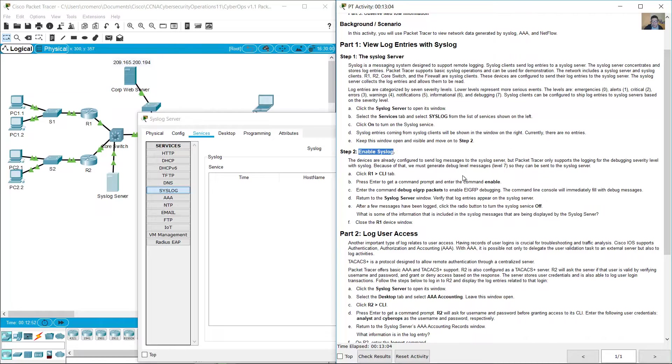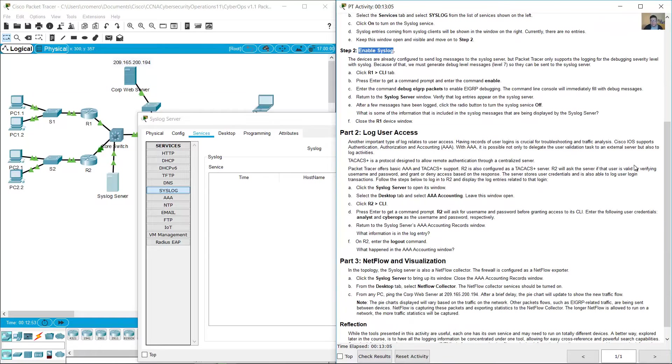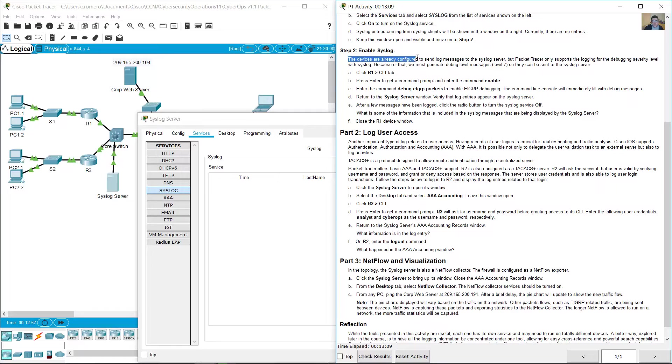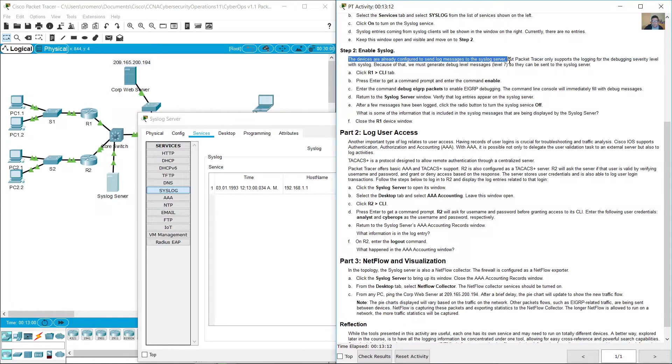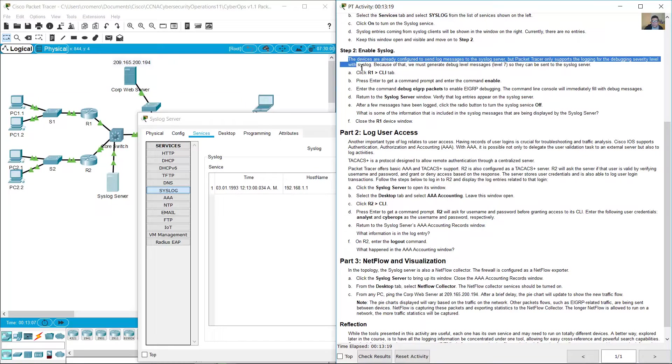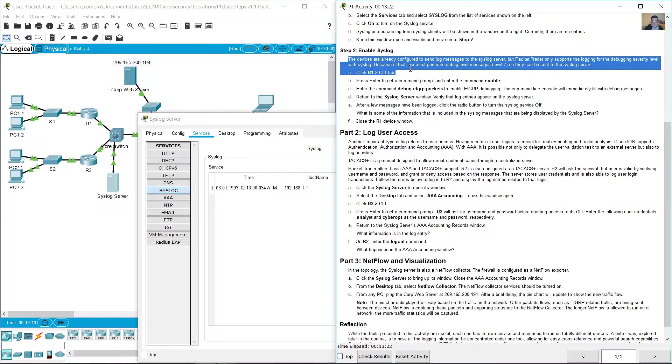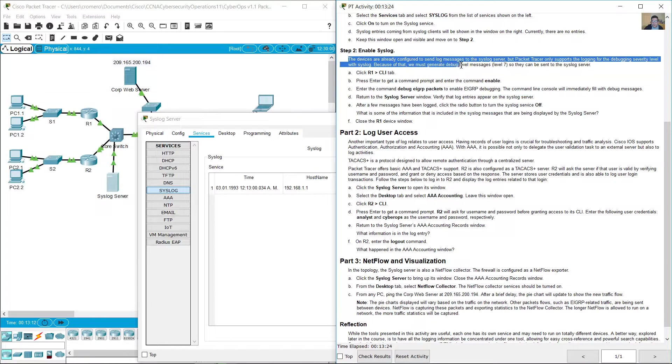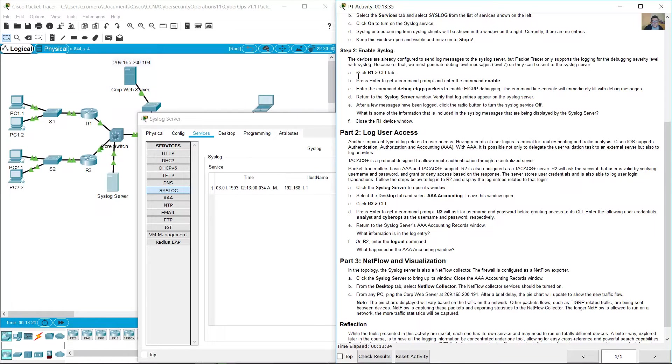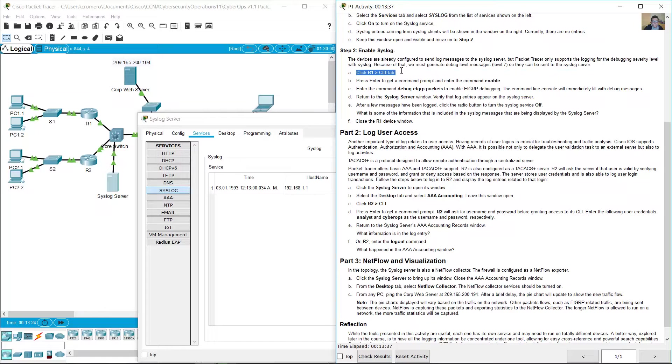Enable syslog. The devices are already configured to send log messages to the syslog server, but Packet Tracer only supports logging for the debugging severity level with syslog. Because of that, we must generate debug level messages at level 7 so they can be sent to the syslog server.